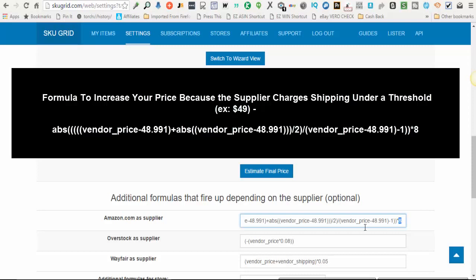Now this formula can be applied to any supplier. It's not just for Amazon. You can apply it for any supplier as long as you just swap out the numbers. So I will paste this formula below the video.